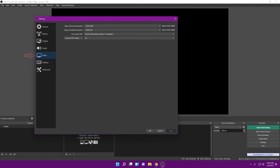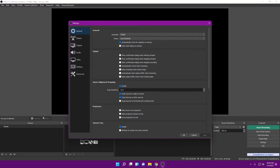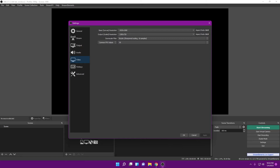The next tab is Video — definitely one of the more important ones. The Base Canvas Resolution should be set to 1080p. That whole black canvas area will be 1080p, so any 1080p video source like a game should already cover it nicely. One default issue is that the output may be set to 720p — meaning even though your canvas looks great, you're outputting to Twitch or YouTube at 720p.